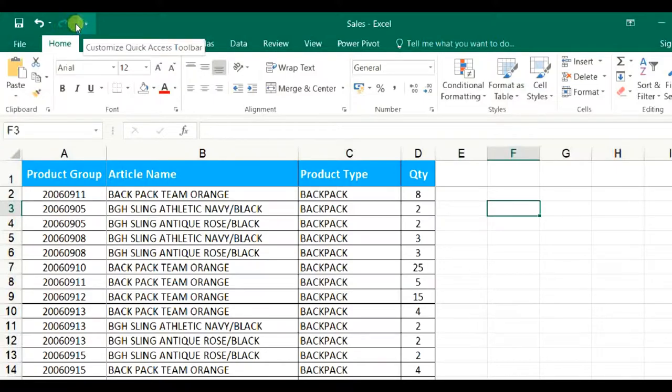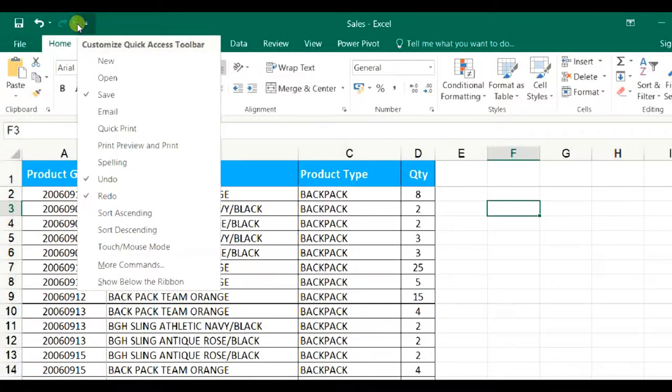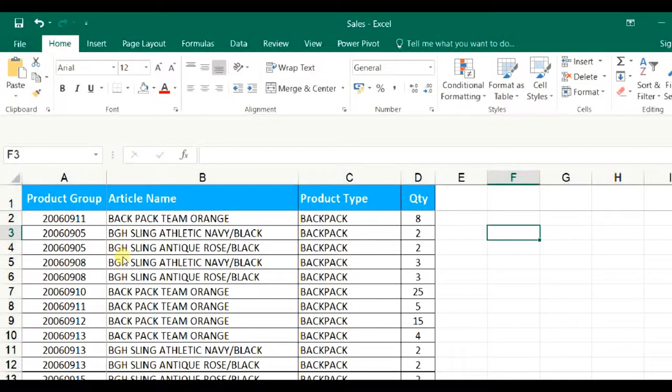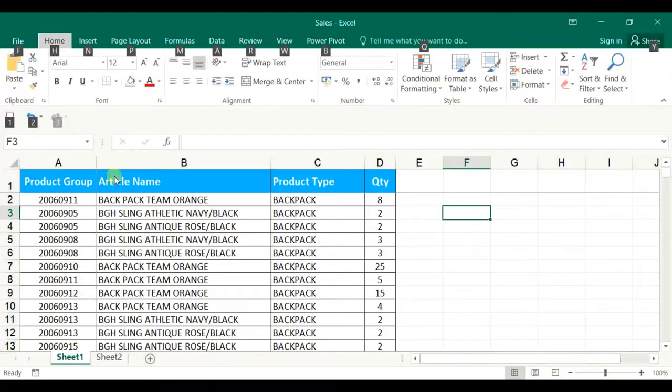For better control, we can bring down the Quick Access Toolbar below the Ribbon area. To move it down, please press the dropdown List Box and choose Show Below Ribbon. Press OK. Now, the placement has been moved below the Ribbon area.